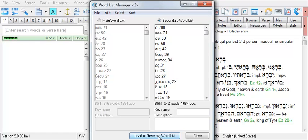Now we find that there are 542 different lemmas in 1 Peter, meaning that 542 different words make up the vocabulary of 1 Peter.